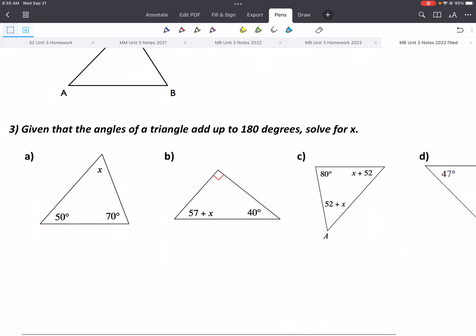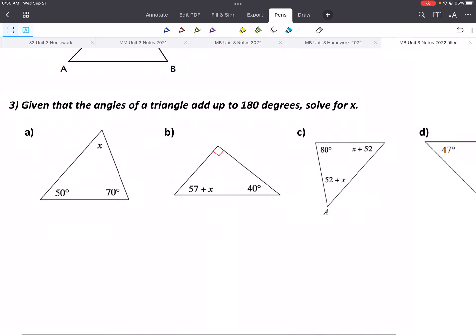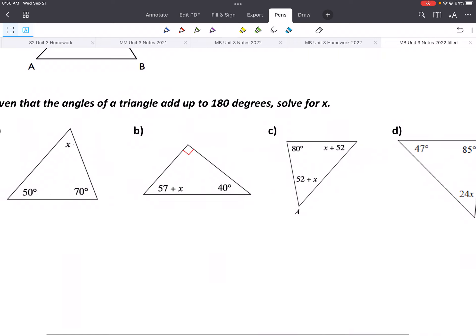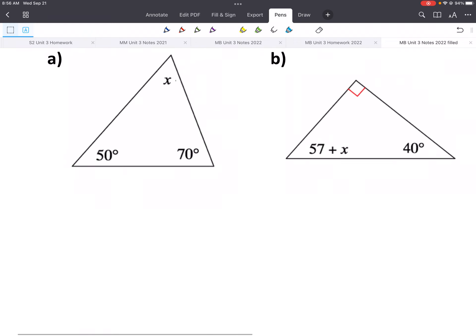Using that information, we'll be able to solve for an angle or for a variable. Given that the angles of a triangle add to 180, solve for X. Here are four different examples — they all look a little different, but the key is that if we add all the angles in that triangle, it gives us 180, so we can solve for X.